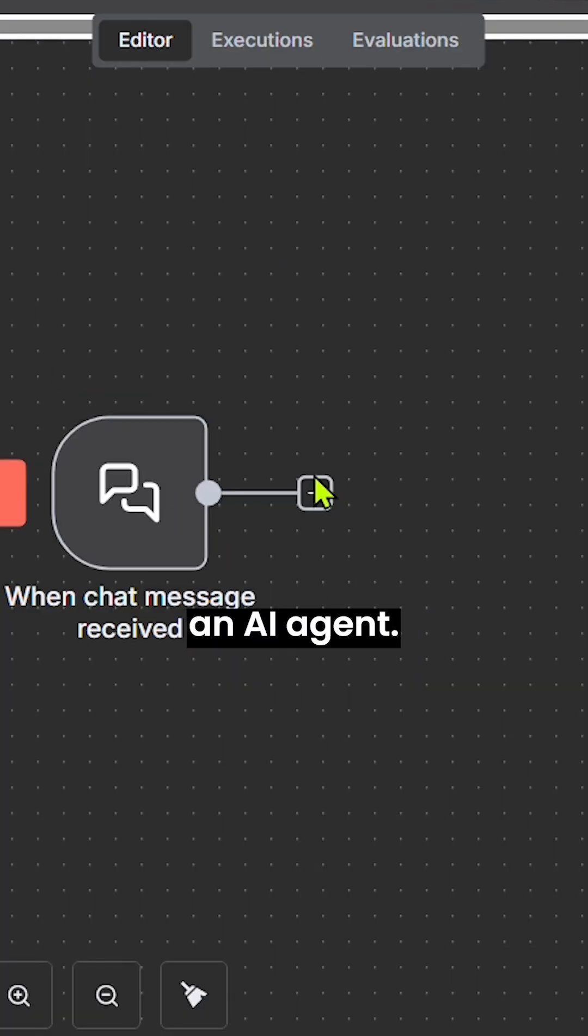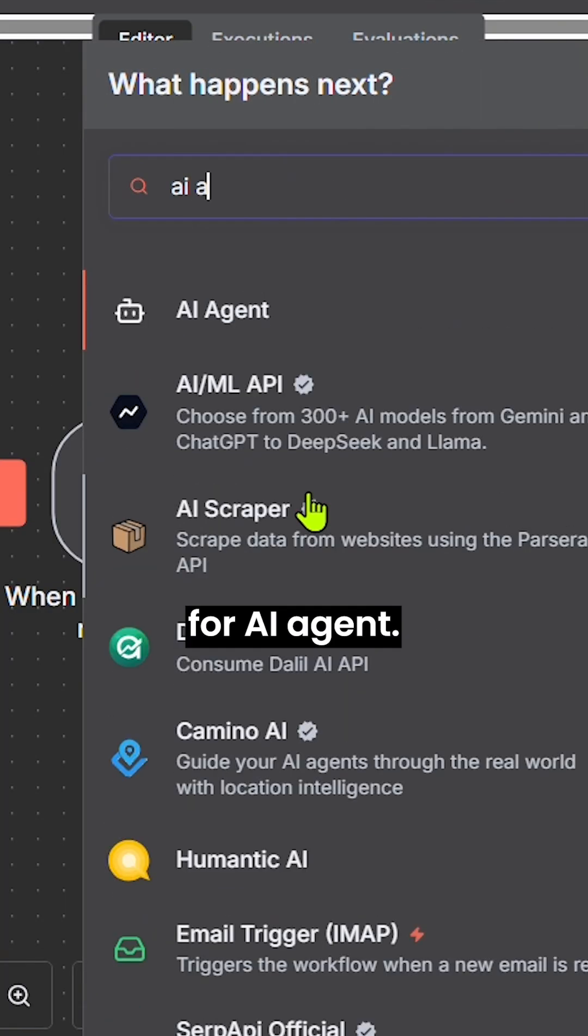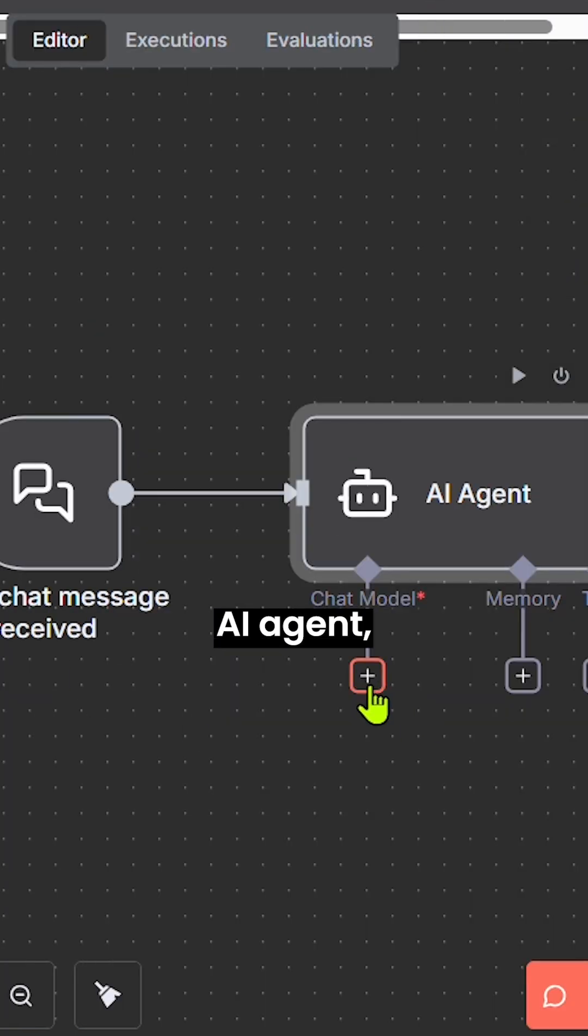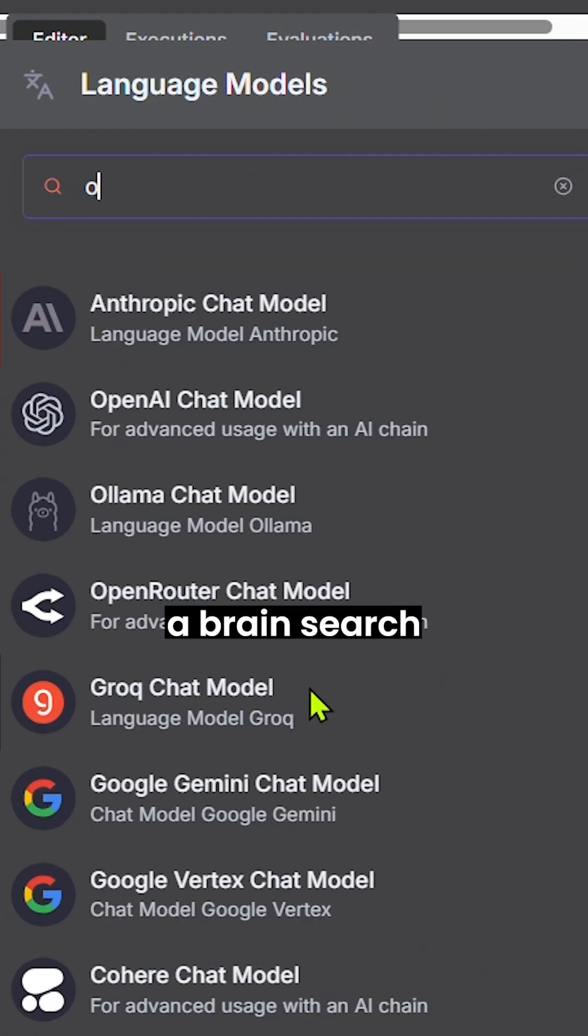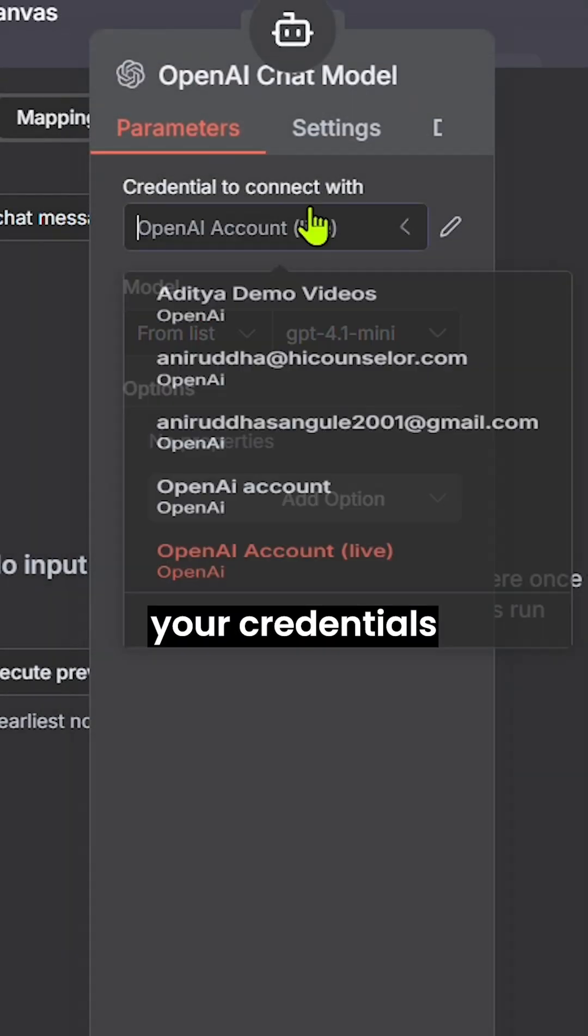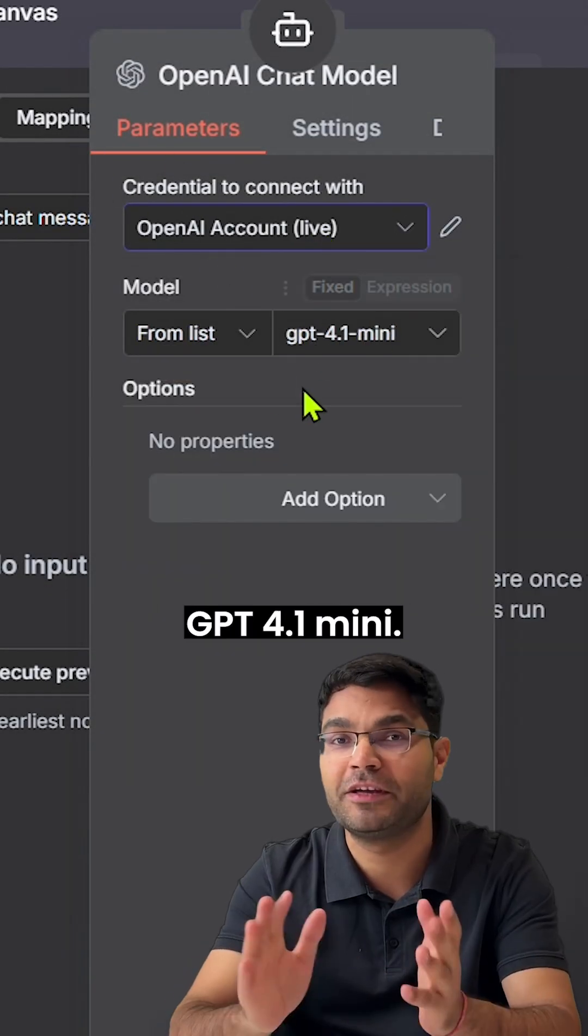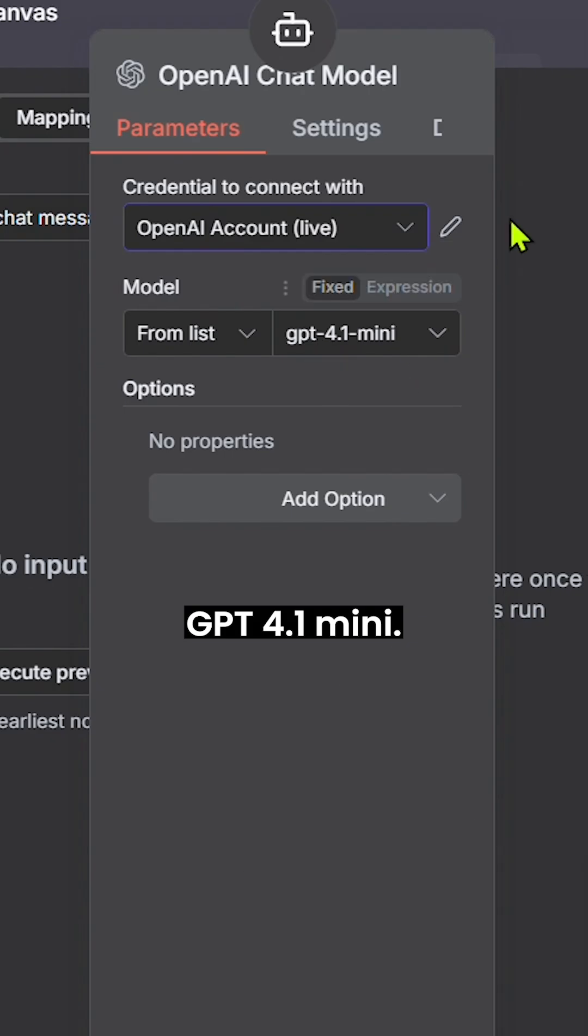Then we need an AI agent. Search for AI agent. For this AI agent, we need a brain. Search for OpenAI, select your credentials and choose your model. I'm using GPT-4.1 mini.